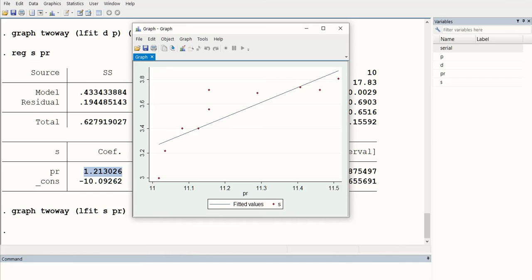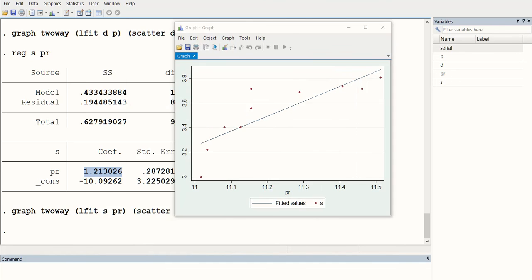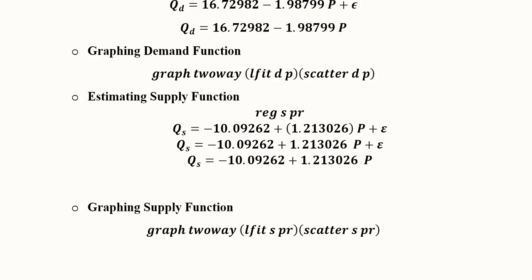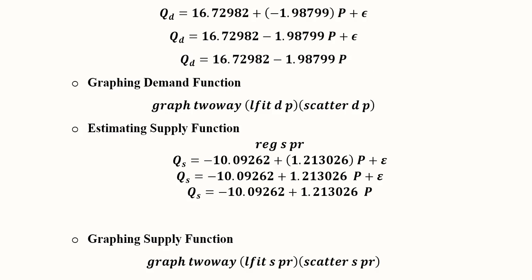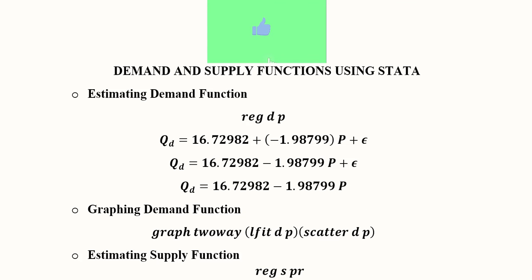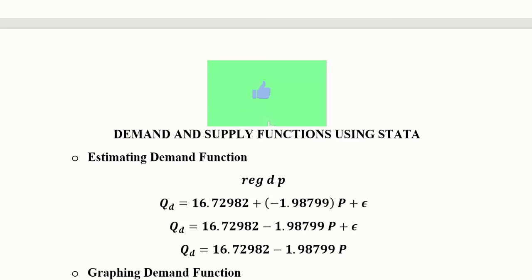The graph shows a positively sloped supply function. If we extend the line to where it crosses the x-axis, the value will be approximately minus 10, representing the reservation price. This confirms we are capable of developing both demand and supply functions using existing data through regression in Stata.